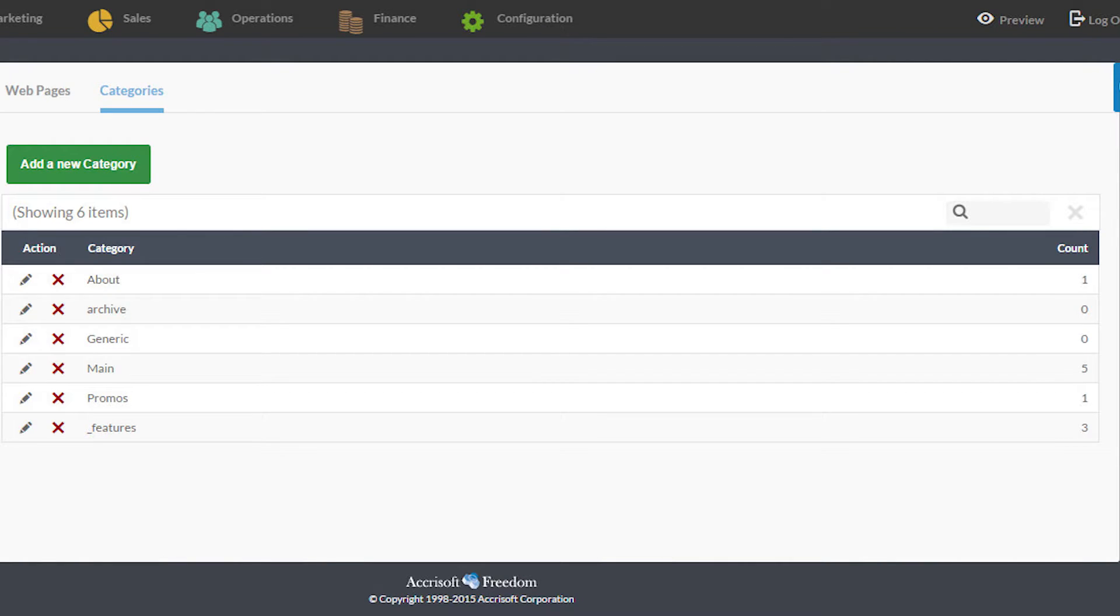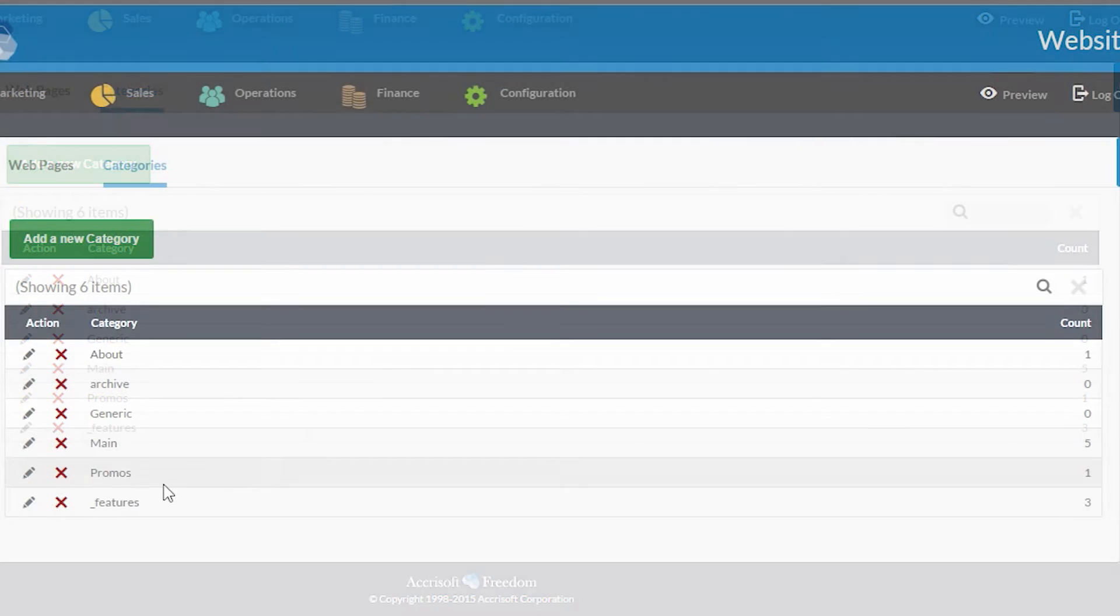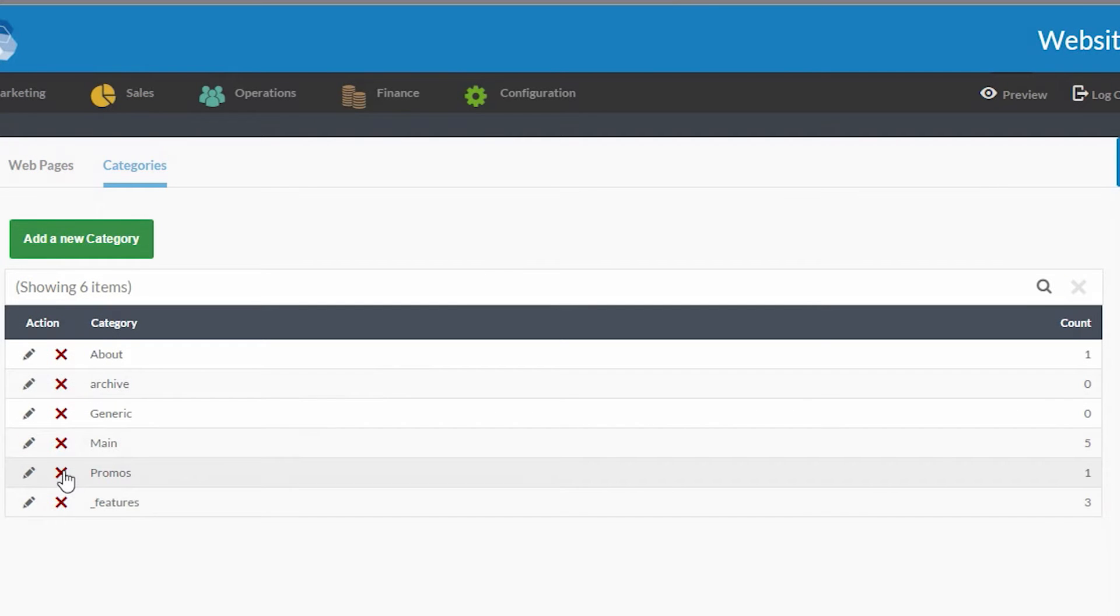The list of categories has a count column as well, which shows you how many web pages are in each category.